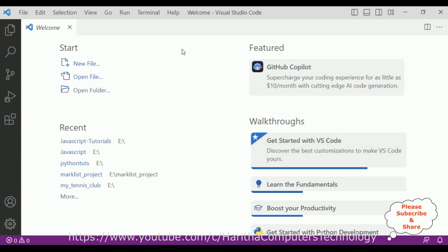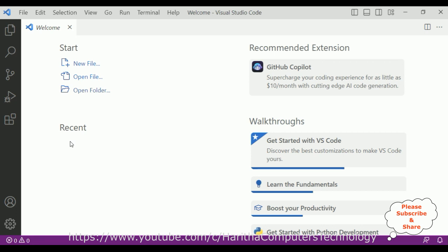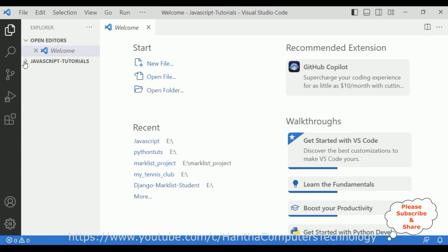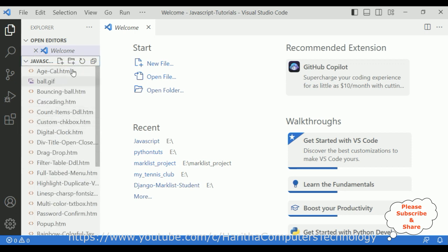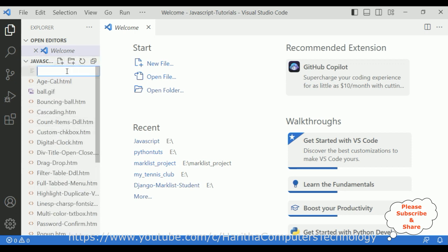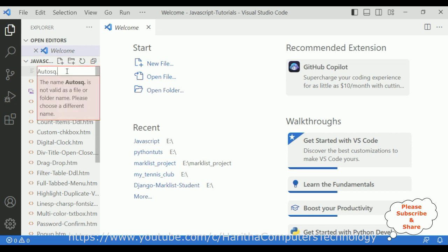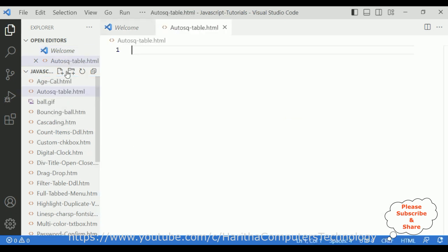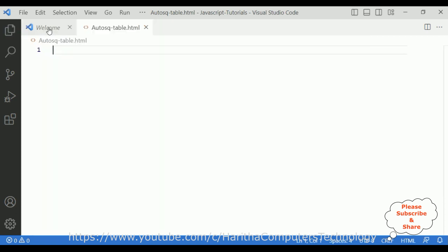For this video tutorial I am using Visual Studio Code. First let's open our folder which is the JavaScript iPhone tutorials folder. Here our folder is added to the VS Explorer. Let me expand this folder and inside it I will create one HTML file called auto-sequence-table.html. Here we got the newly created HTML file. Let me minimize the VS Explorer and welcome page.